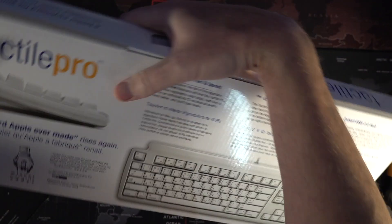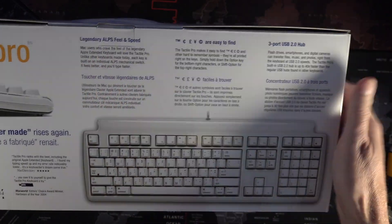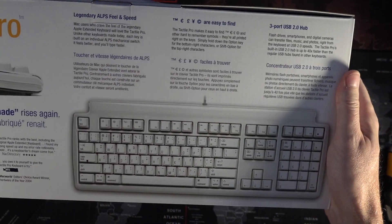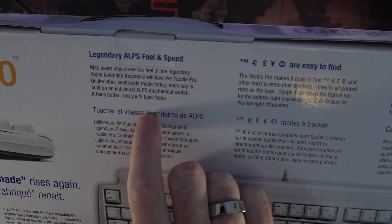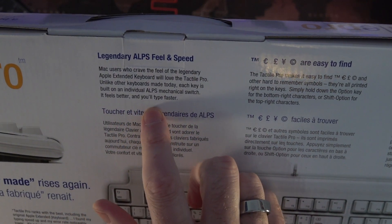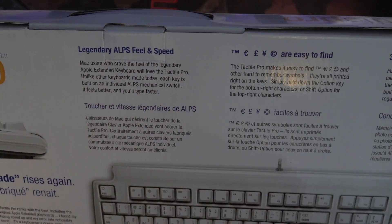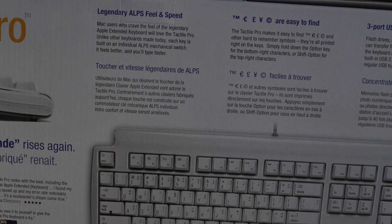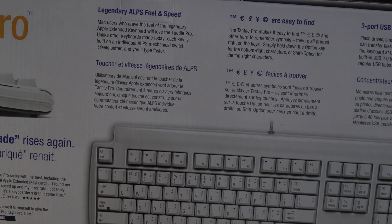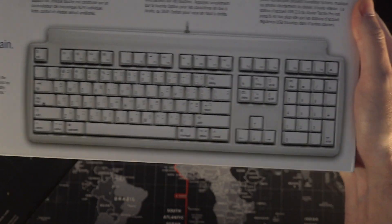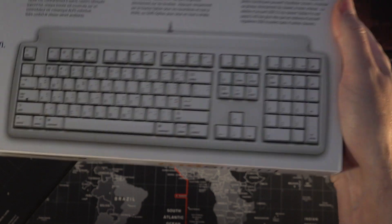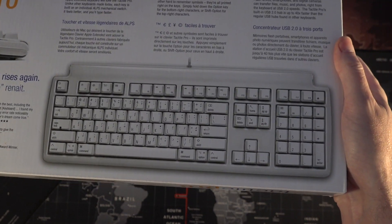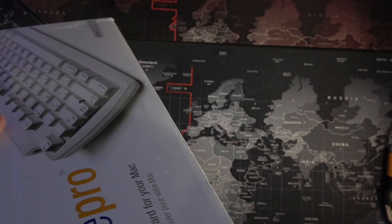On the reverse we have legendary Alps feel and speed. So something that I was aware of is that this keyboard does not use Cherry switches or clones but an Alps style key. So I'll be interested to see what that feels like. Looks quite nice. Looked quite retro. I'd say a kind of a 90s look on this keyboard but we'll find out when we get into it for real.